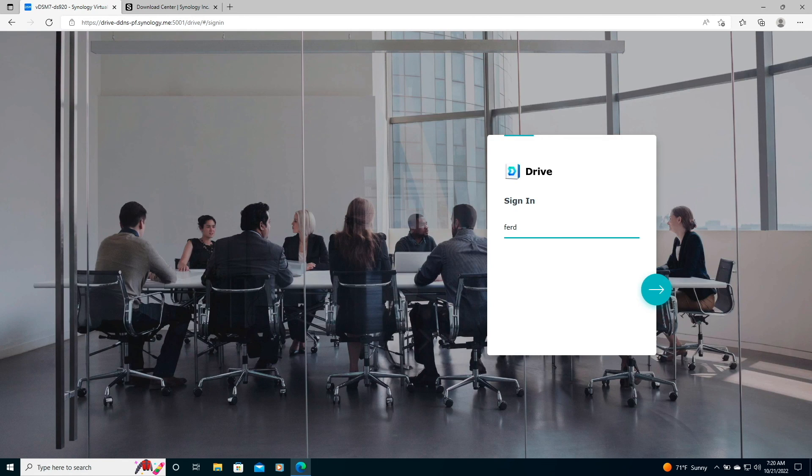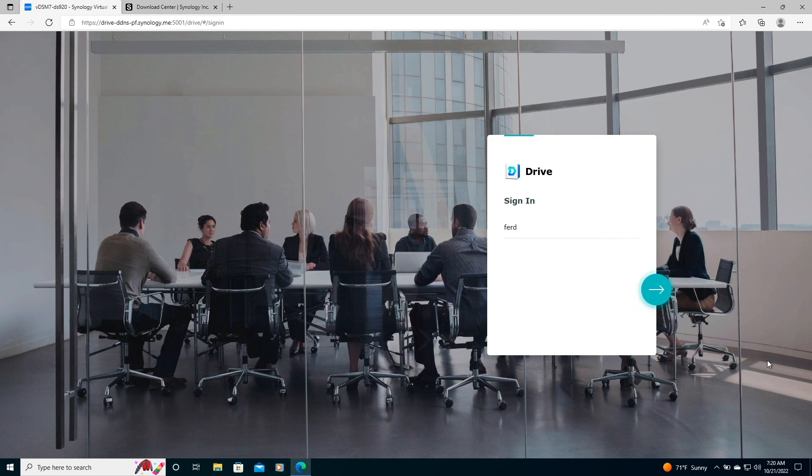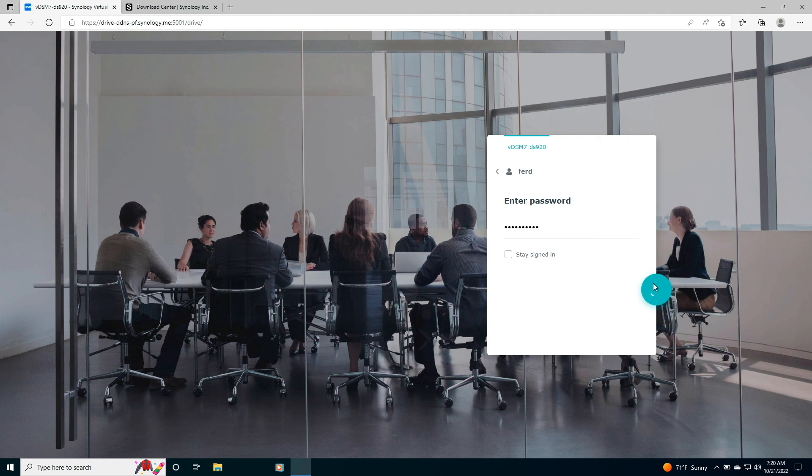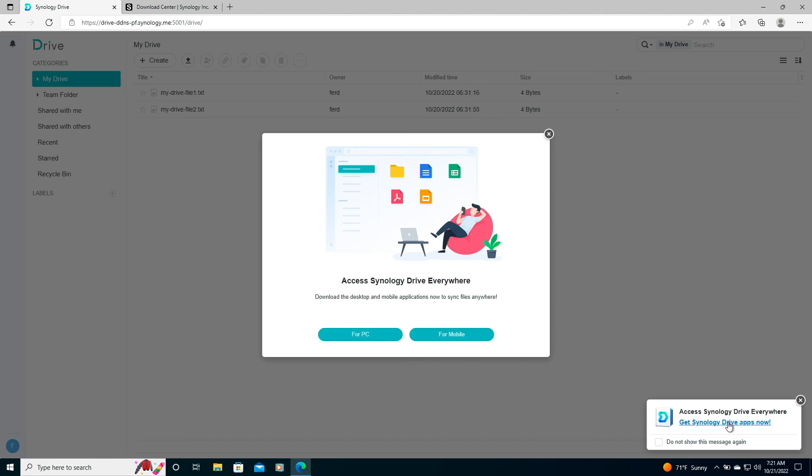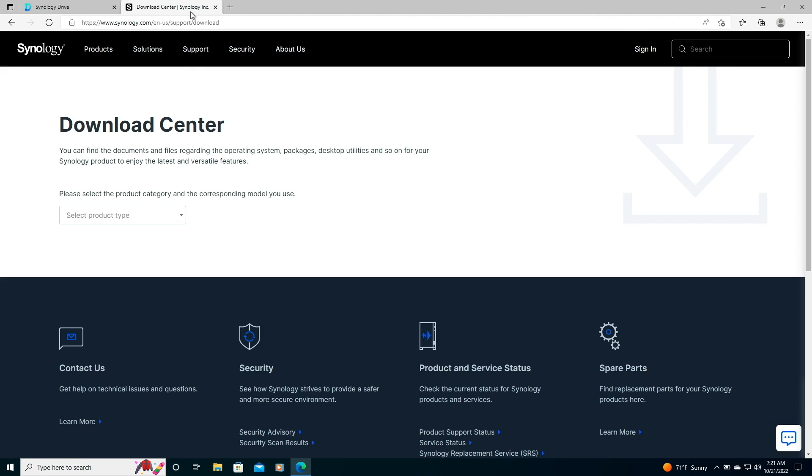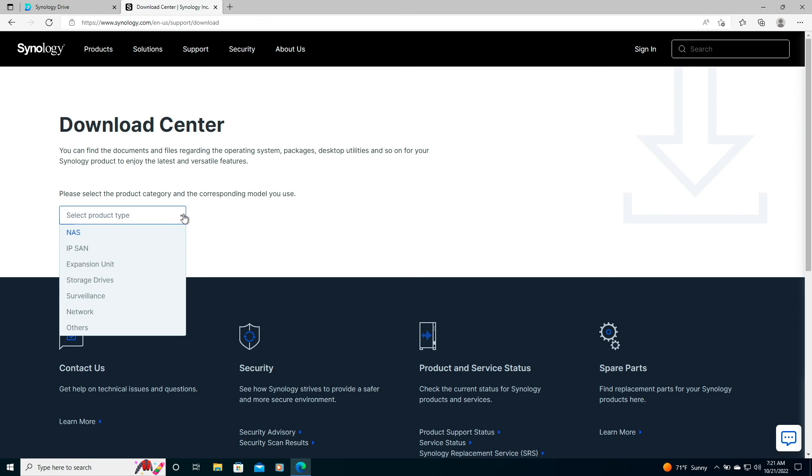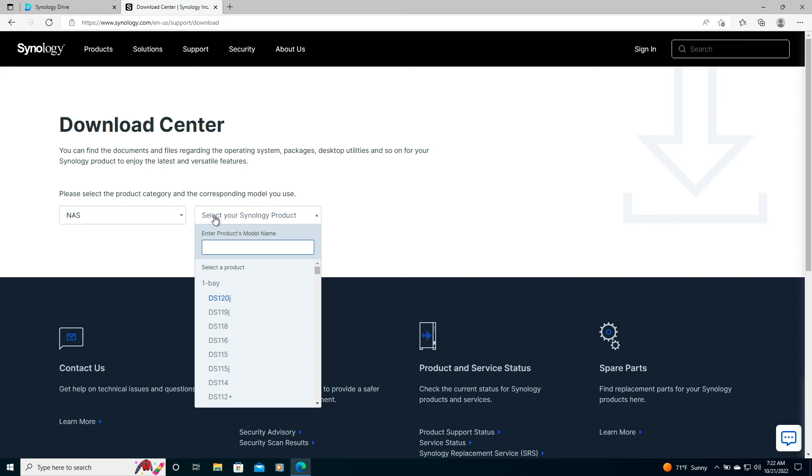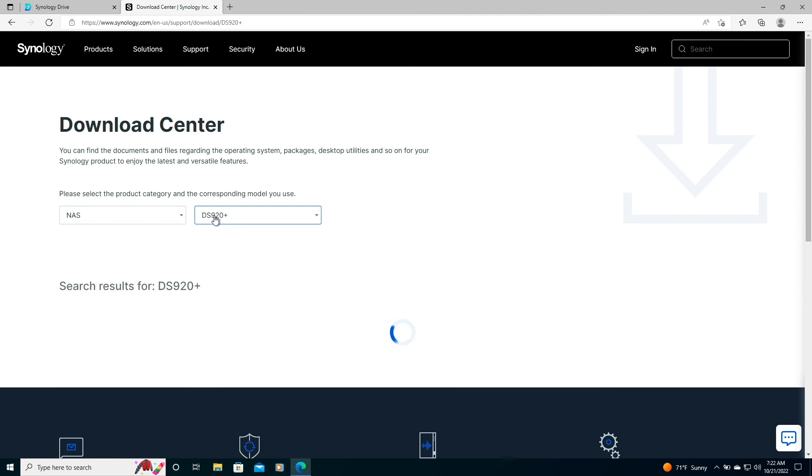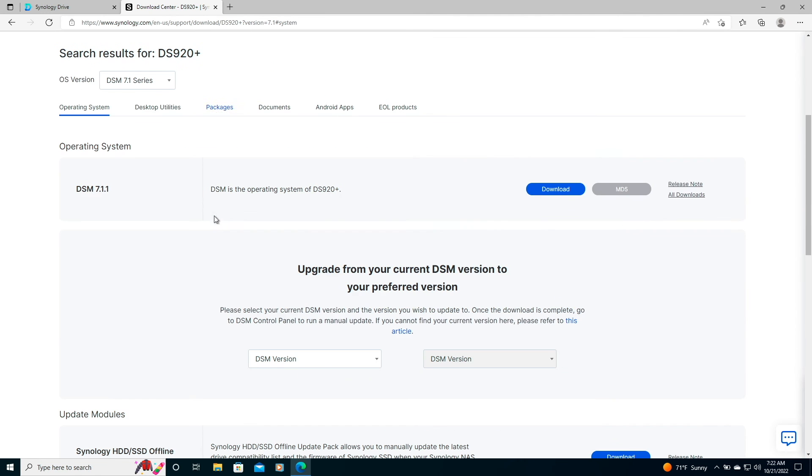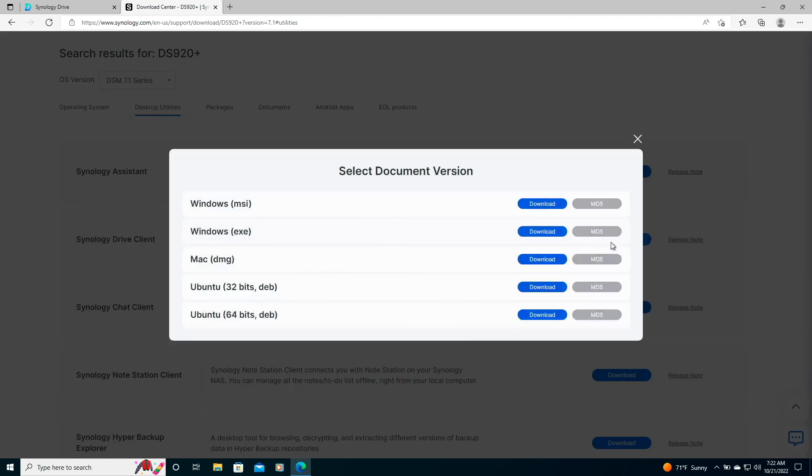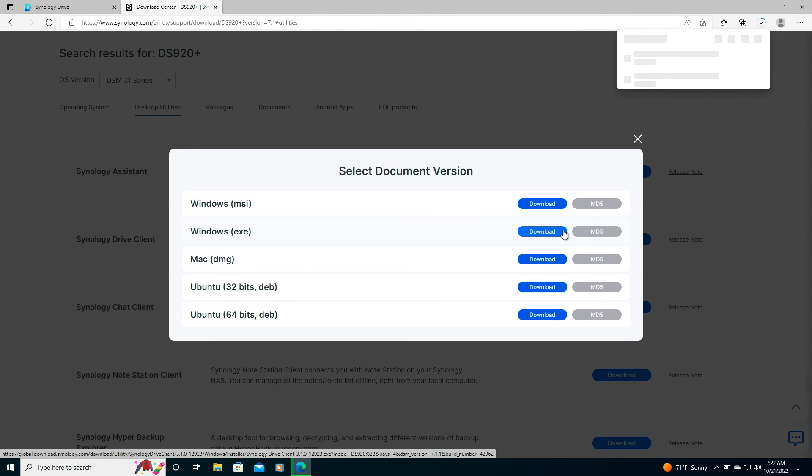Next, I'd like to set up the Synology Drive client on my Windows 10 system. I can do that by logging into the Synology Drive web interface and using this link here to download the desktop client for Windows. I can also visit Synology's Download Center, which I'll link to in the description below, select the product type of NAS, search for my model which is a DS920+, then under the Desktop Utilities category, download the Synology Drive client, where I'll choose the Windows EXE version from the selection window.